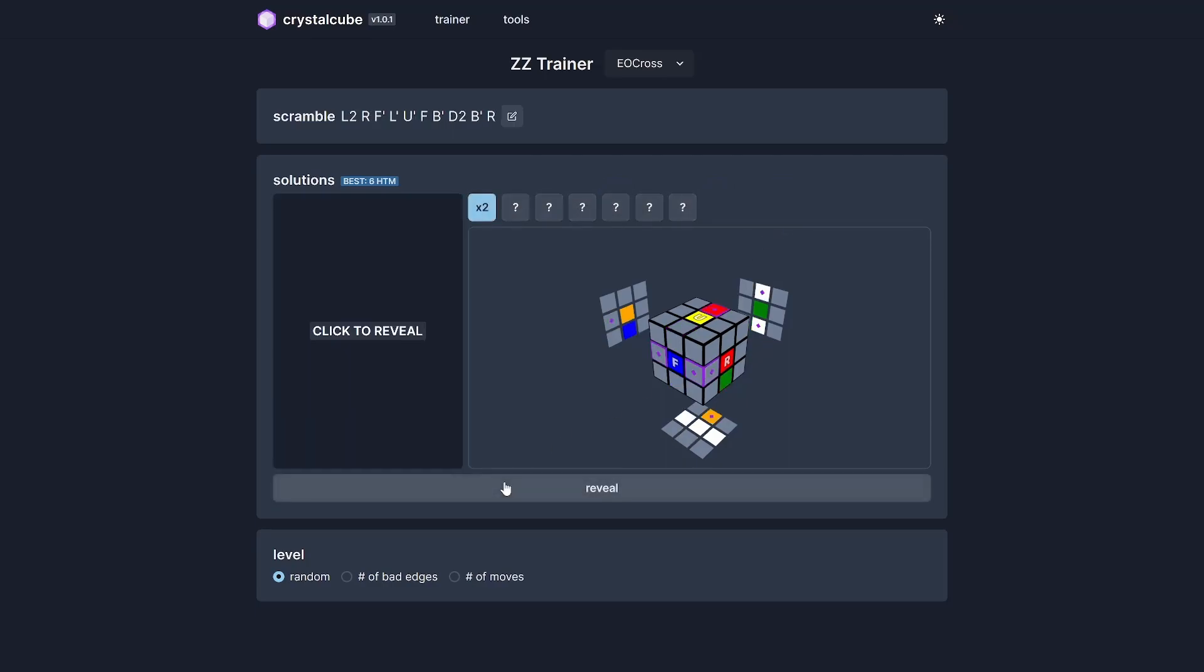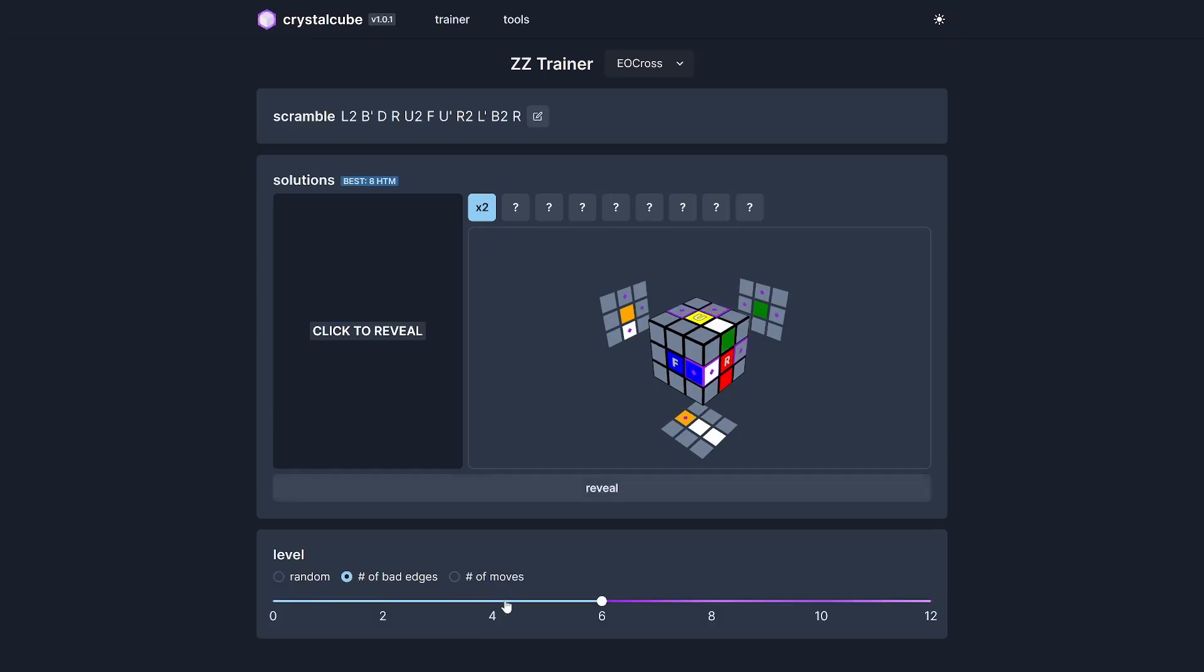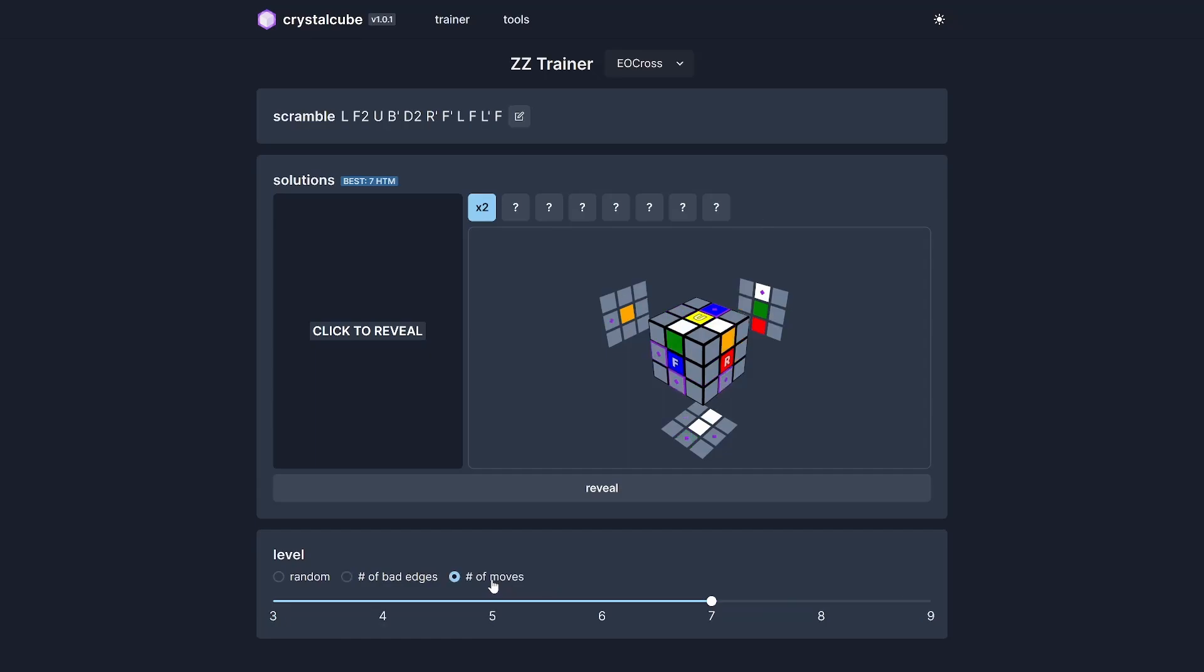You can click next to repeat the process, and at the bottom you can also control the scramble. By default, this is a random state scramble, but you can also change it to, let's say, six flips only, eight flips only. You can also change it by the number of moves, so this will require a minimum seven moves EO cross to solve.